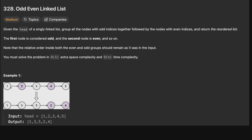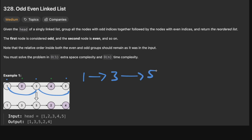Let's look at an example where we have 1, 2, 3, 4, 5 and we want to reorder it. The first element is odd, so 1, 3, and 5 are the odd-indexed nodes, and 2 and 4 are the even ones. We want to link all the odds together maintaining their order — so 1 links to 3, which links to 5 — then do the same for evens: 2 links to 4. So we'd have 1→3→5→2→4. Pretty straightforward.